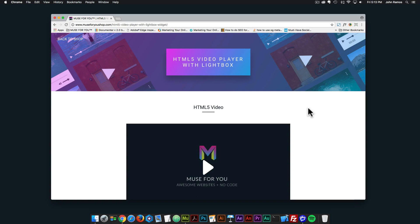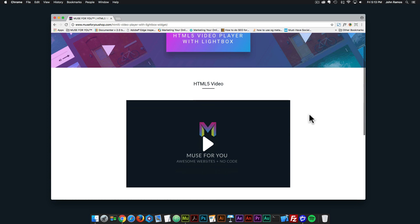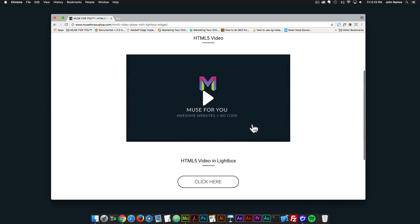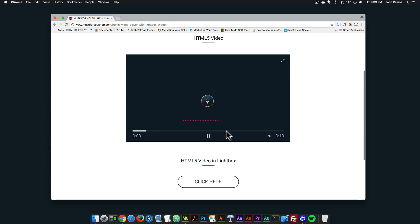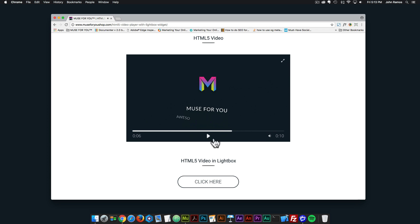Hey, what's up, Musers! This is John at Muse4U, here to help you build awesome websites without code. In this video tutorial we're going to go over the HTML5 video player with lightbox widget. I just released this widget a few days ago, and it's been requested to be able to put HTML5 video within a lightbox. Here I have a few examples — we have the HTML5 video player, so I'll click play so you can go through the video, pause it, change the volume, make it full screen.